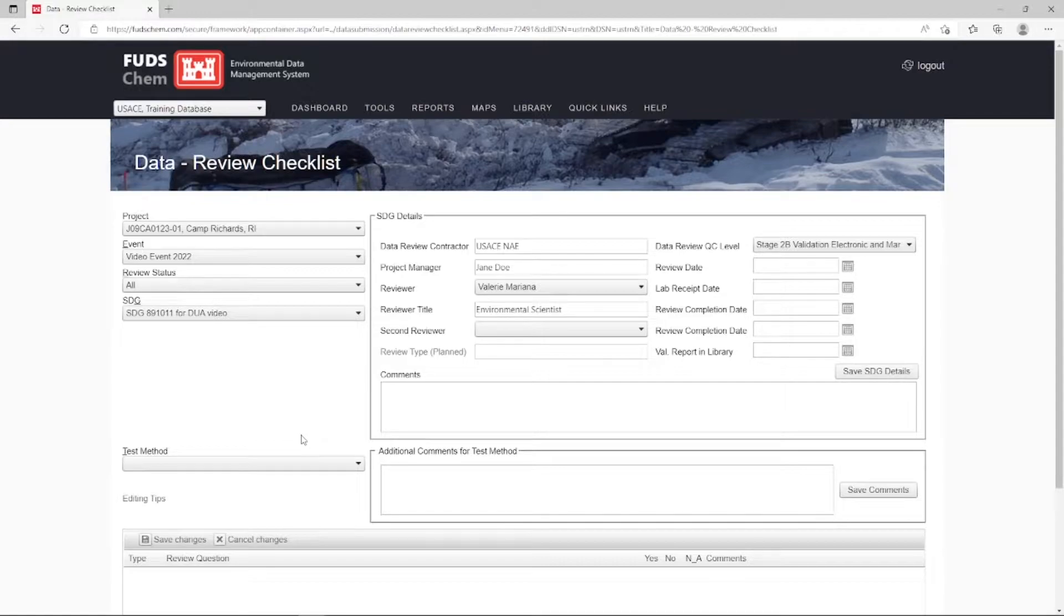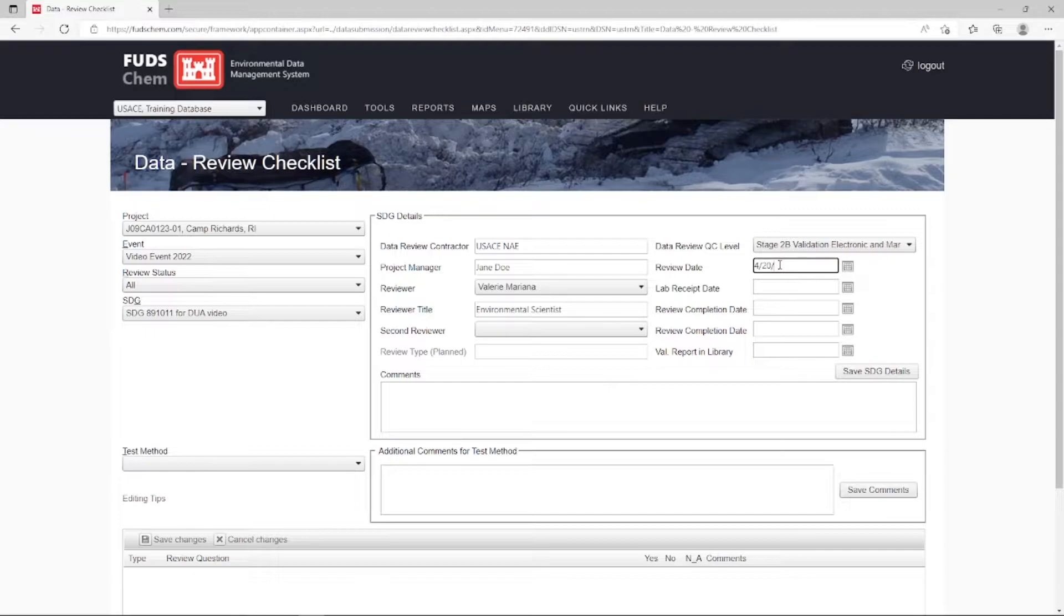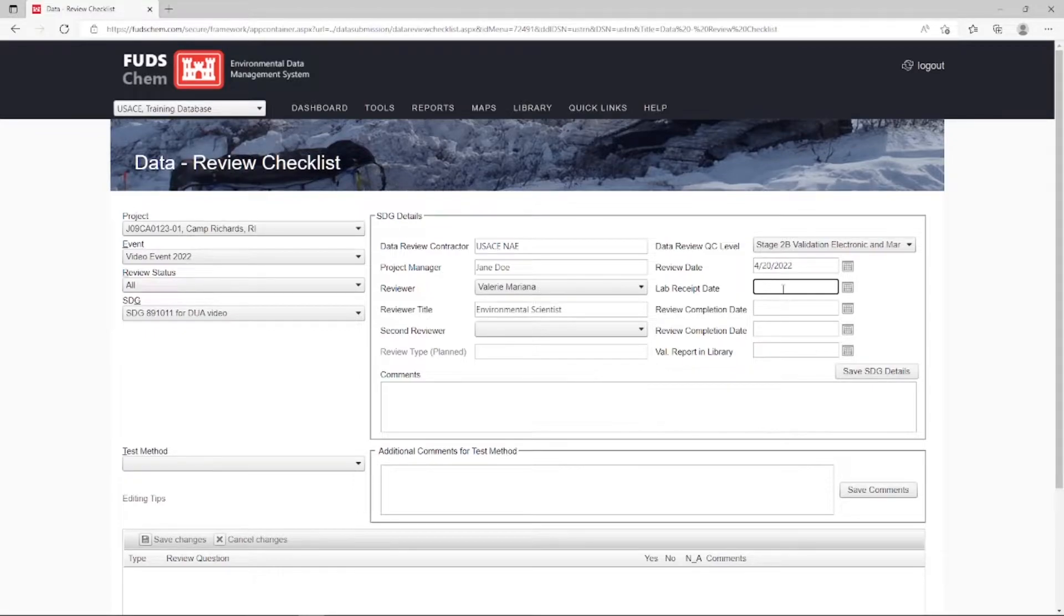The Review Date will be Today's Date. The Lab Receipt Date will be the day the lab received the samples. In this case, it's January 17th, 2017.